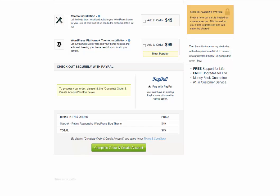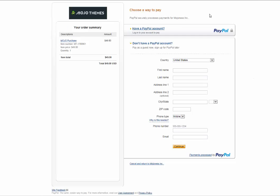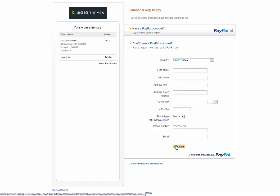So you check your order and you click 'Complete Order and Create Account.' Now you will choose which way you want to pay—you either pay with PayPal or with a credit card. If you have a PayPal account, you'll want to click here. If you don't have PayPal, just fill in this information here and click 'Continue.'